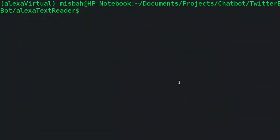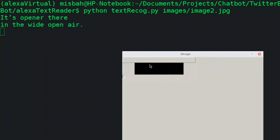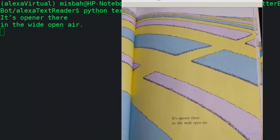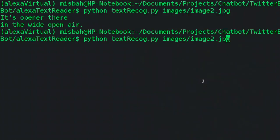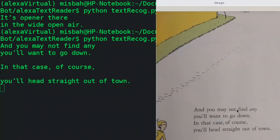I'll show you how we can run it on a command prompt. Let's read image number two and see how it comes up. There is a Tesseract image recognition library running in the background. You can see the text — it's only a two-line sentence, but it's almost reading it accurately and able to give out the text properly. We'll try another image — image number four — from possibly the same book. It says 'you may find any... you'll want to go down... you'll head straight out of town.' That's good, so it's working fine on this page as well.